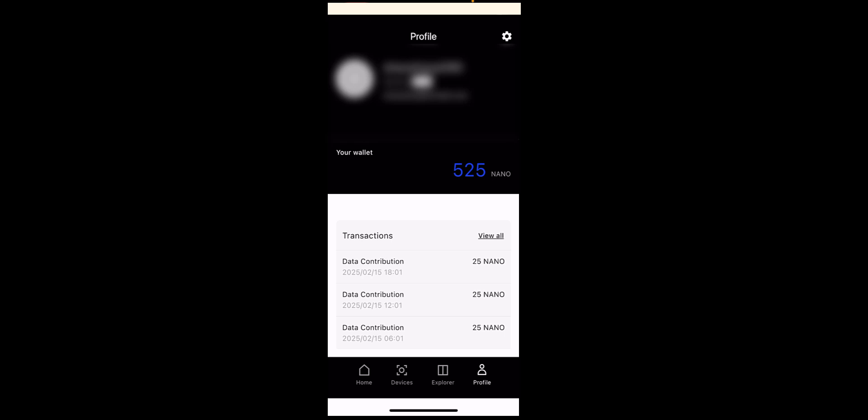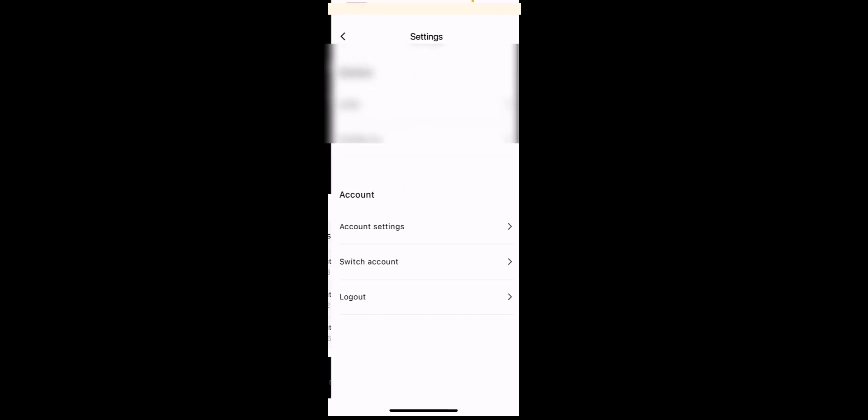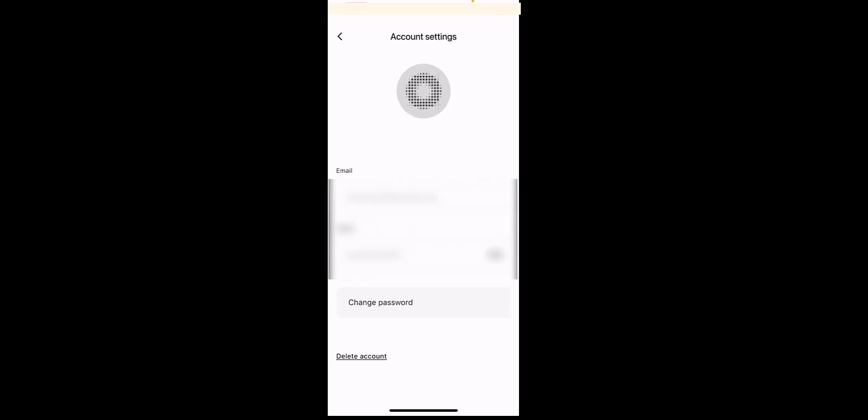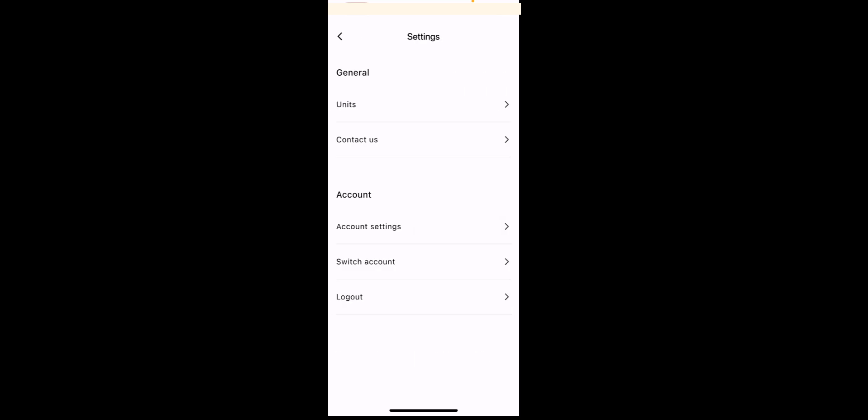We can also change a couple of settings by clicking the cog on the top right there. If you go into general units, you can change the units of the wind temperature and humidity. Into account settings, you can change your password and you can log out as well.